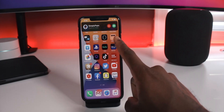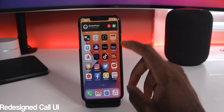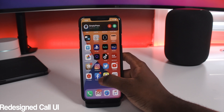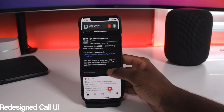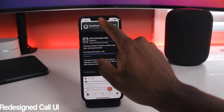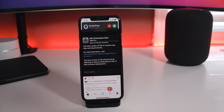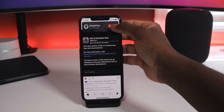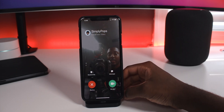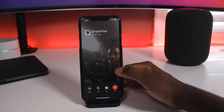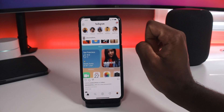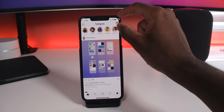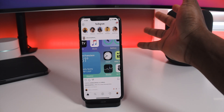With incoming FaceTime calls, you now get a small notification banner at the top so you can still interact with your device. I can go on Instagram and see what's going on while still getting that phone call at the top. To answer, I just tap the banner. I wish it still showed the FaceTime camera preview, but this is definitely a welcome change.